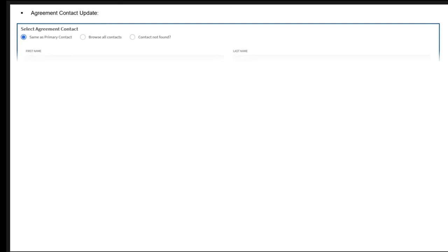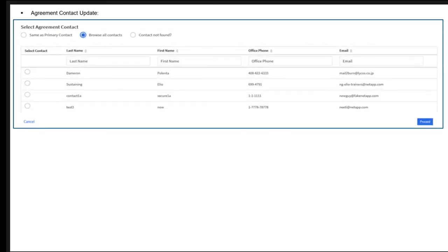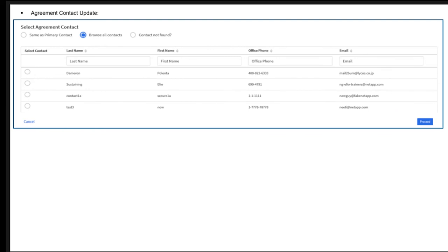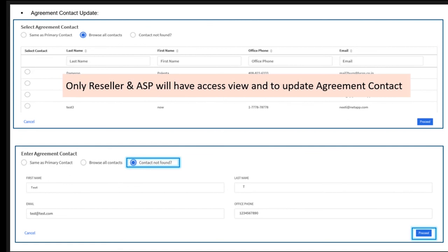For Agreement Contact update, by default the Same as Primary Contact box will be checked. If the agreement contact is the same as Primary Contact, make no changes and click Proceed. If it is different, either choose from the list or add a new one under Contact Not Found and click Proceed. Please note, only resellers and ASPs will have access to view or update the agreement contact.